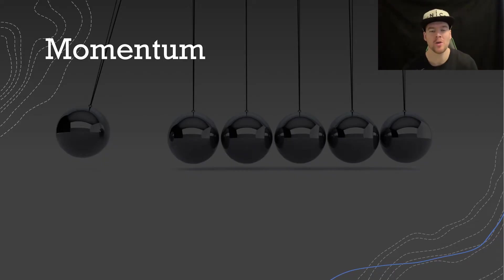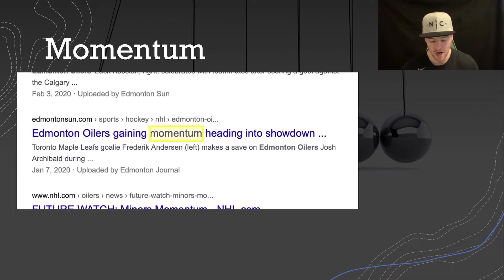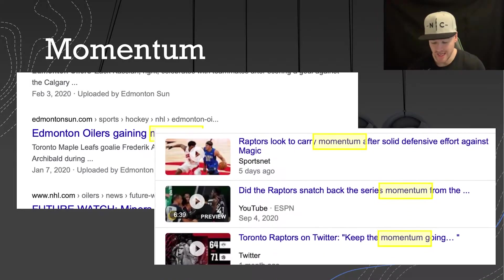You've probably heard the word before, and you might have heard it in relation to sports — something like the Oilers are gaining momentum heading into a showdown, or the Raptors look to carry momentum. I like to think of momentum as how difficult it is to stop something. If a sports team is doing well, getting lots of wins, going on a streak, they're becoming more difficult to stop. And when an object has lots of momentum, it is also more difficult to stop.